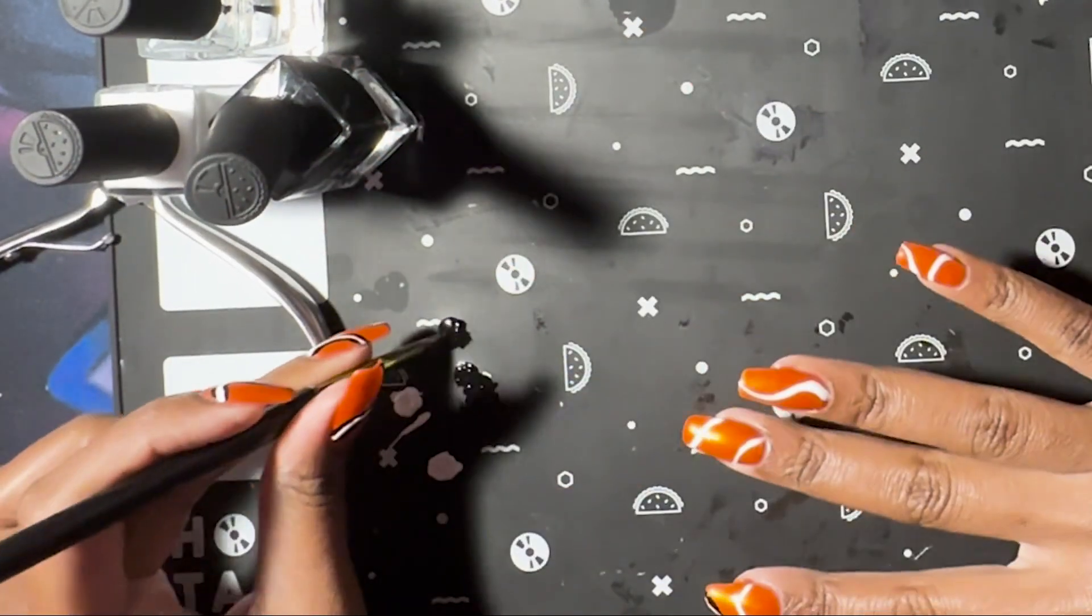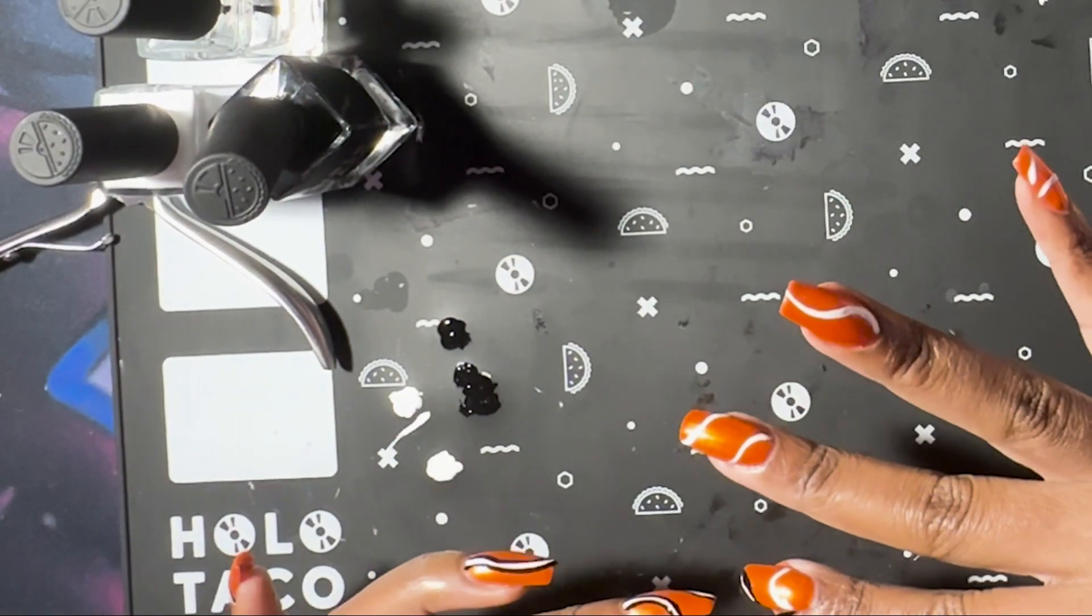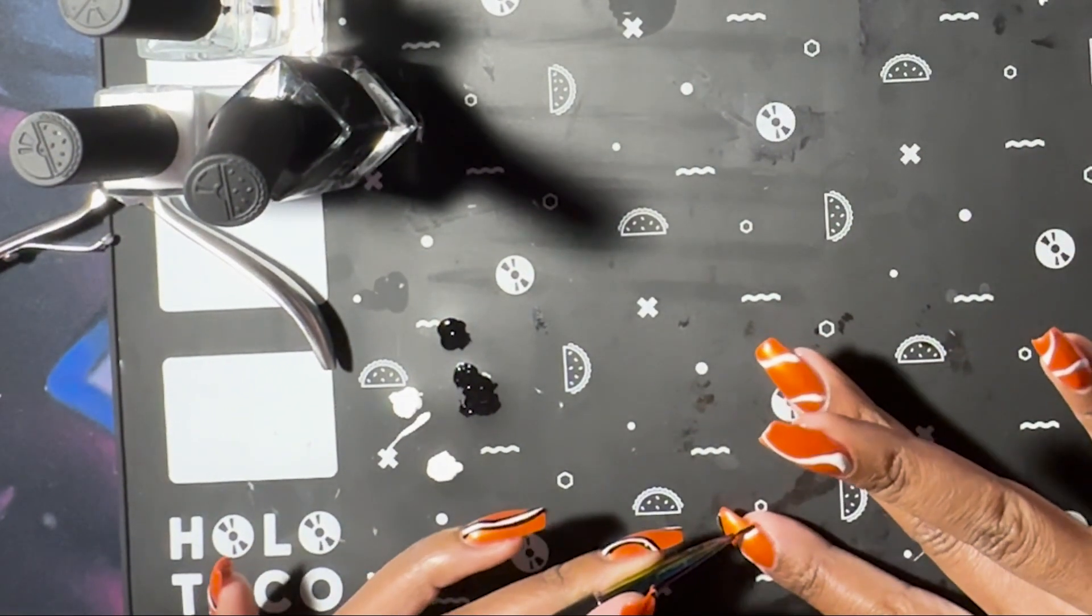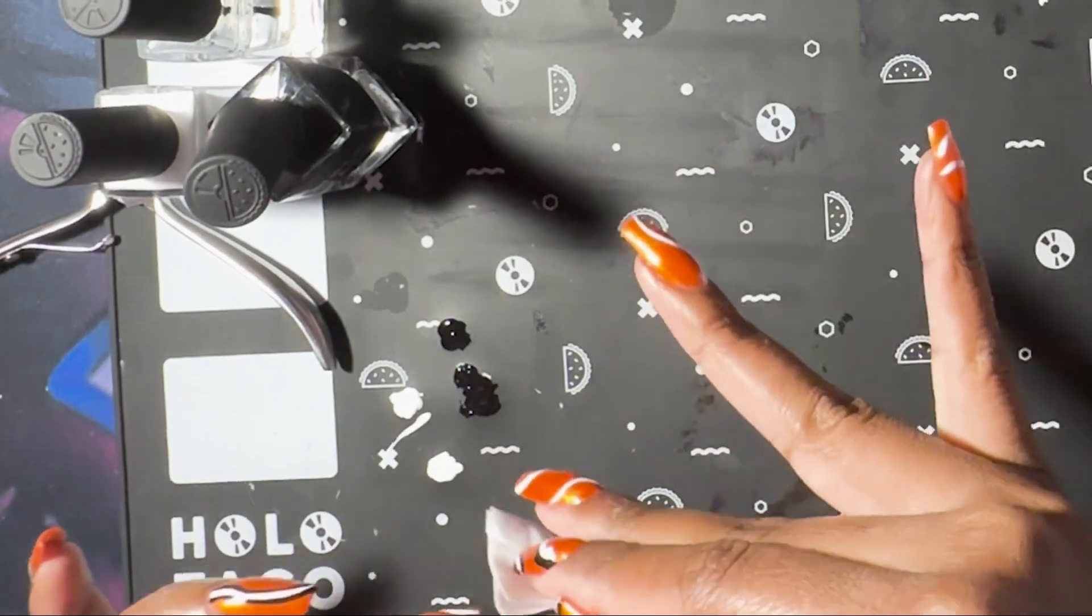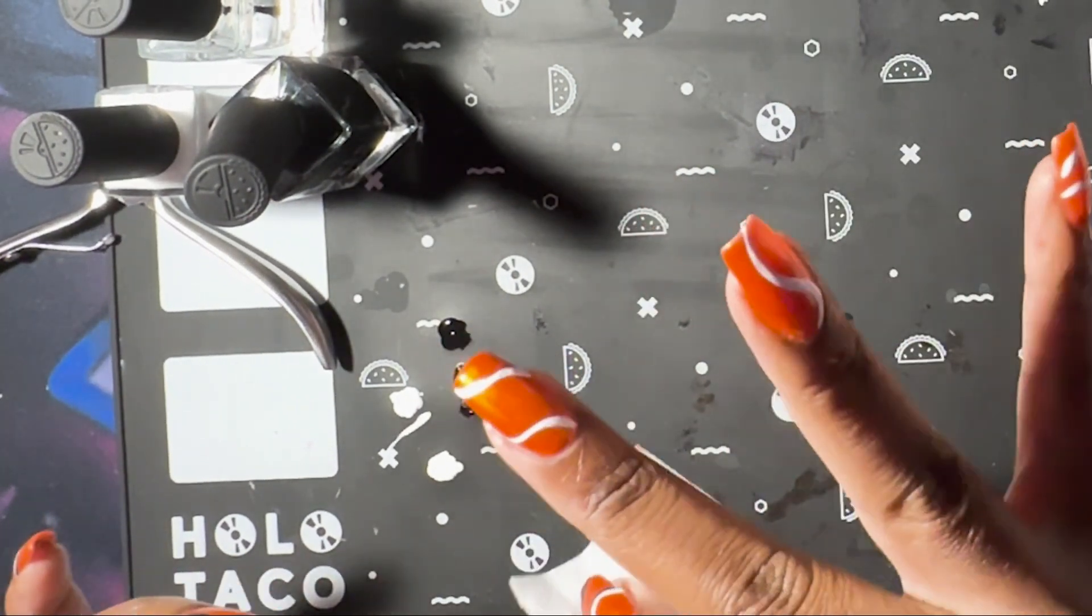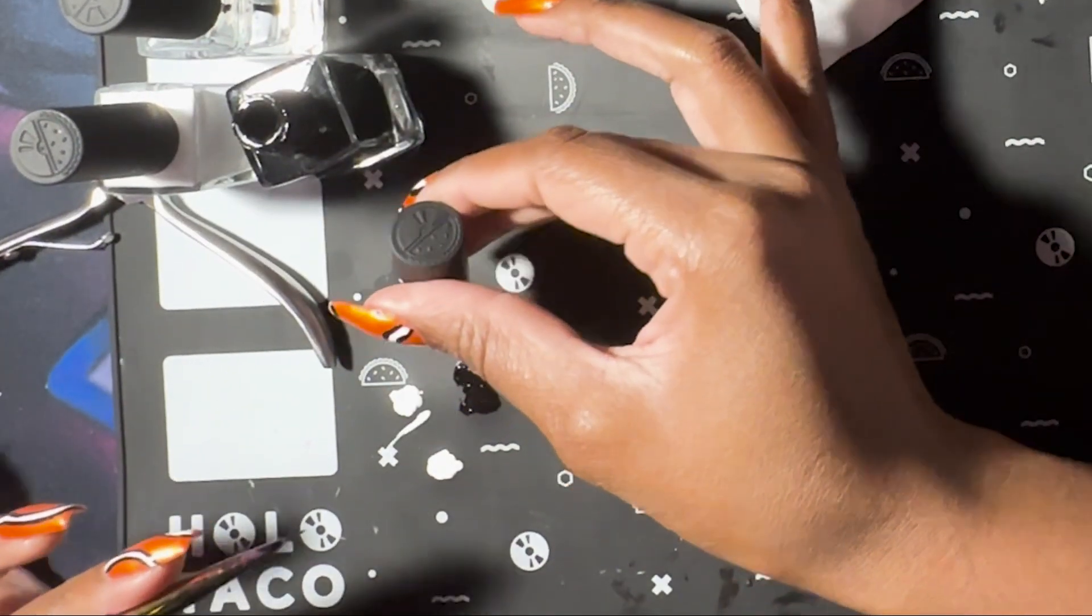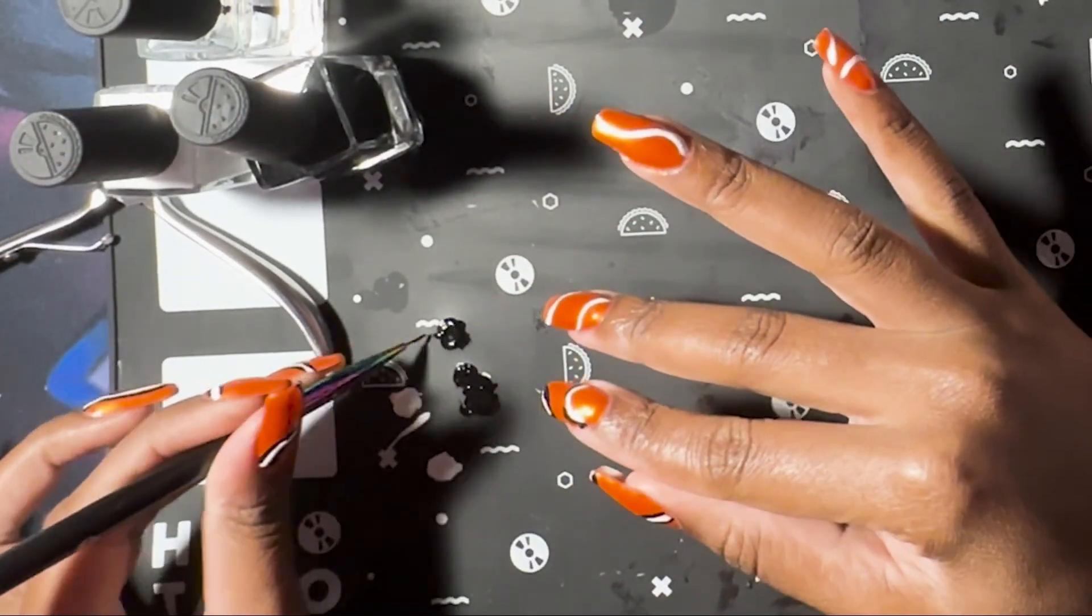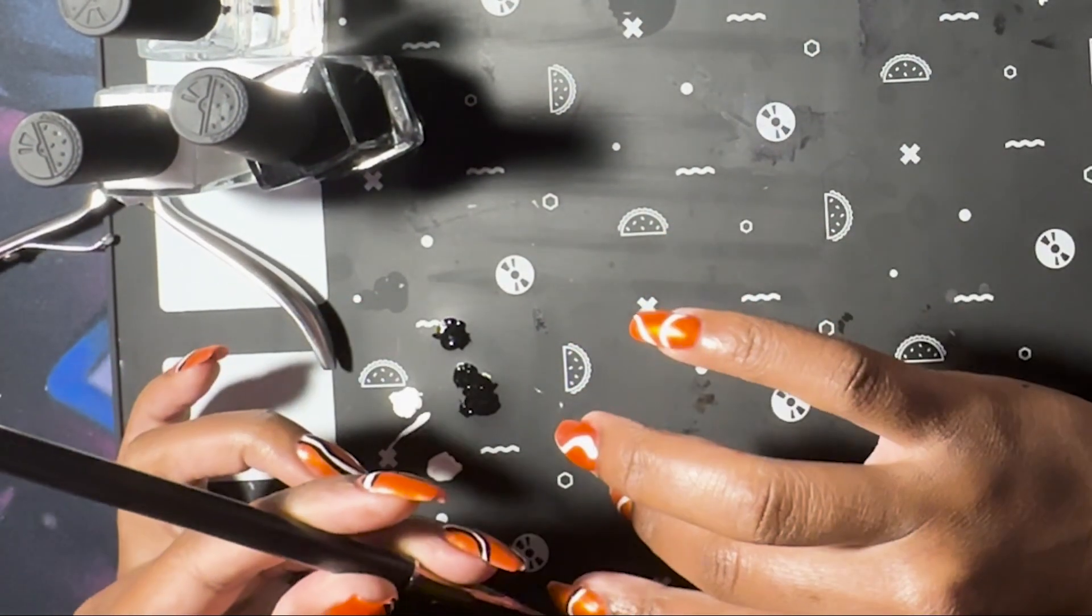Anyway, back to the nail art. I just outlined the white stripes with black so that they further resemble the clownfish nail.